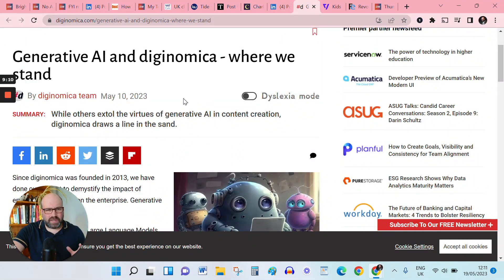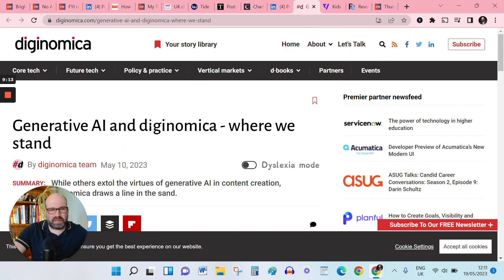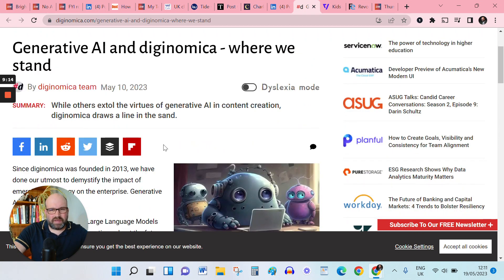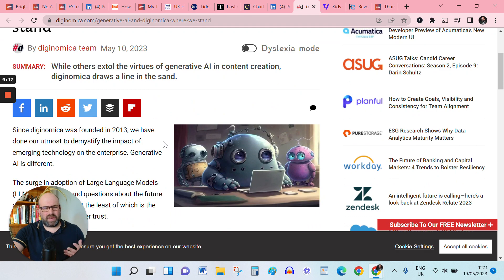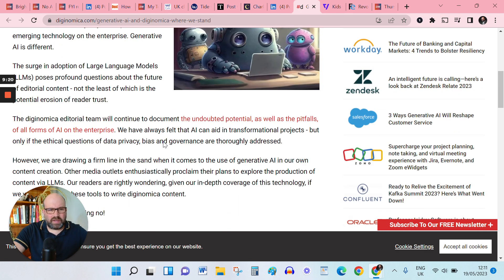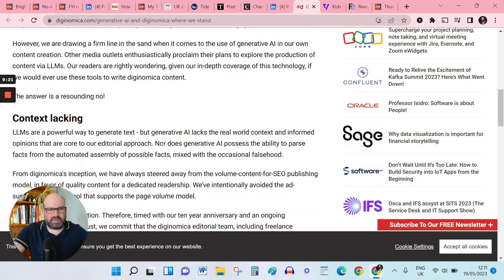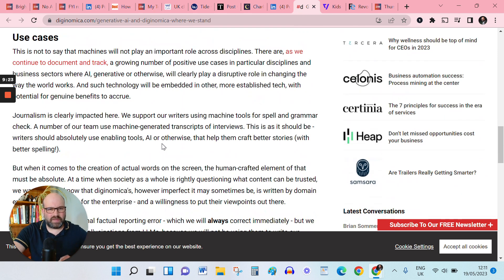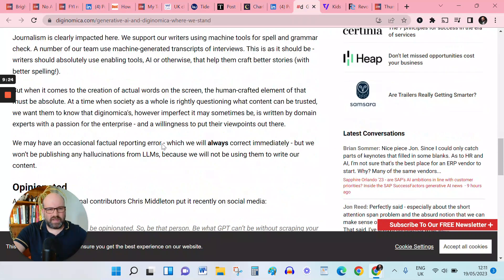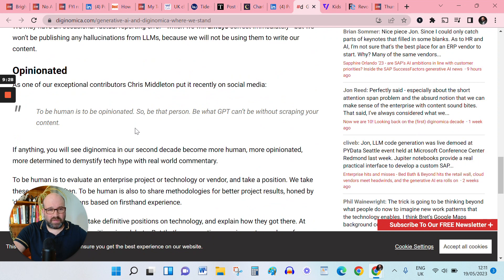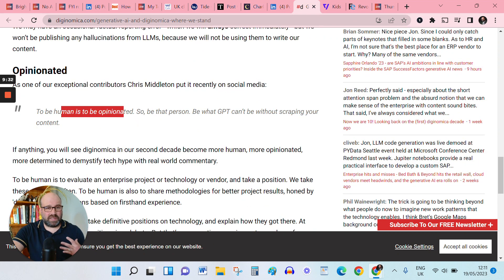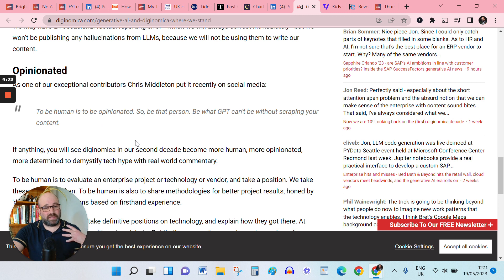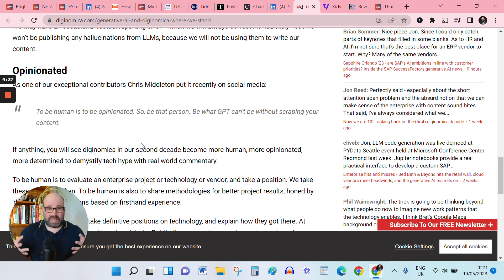staying on the AI beat, Diginomica publication is, has drawn a line in the sand on AI content creation and saying that they will not be using generative AI for their journalism. Chris Middleton's been doing a lot of work on this, sort of encouraging people to be human is to be opinionated. So yeah, as I say, just getting some of that expertise out there.